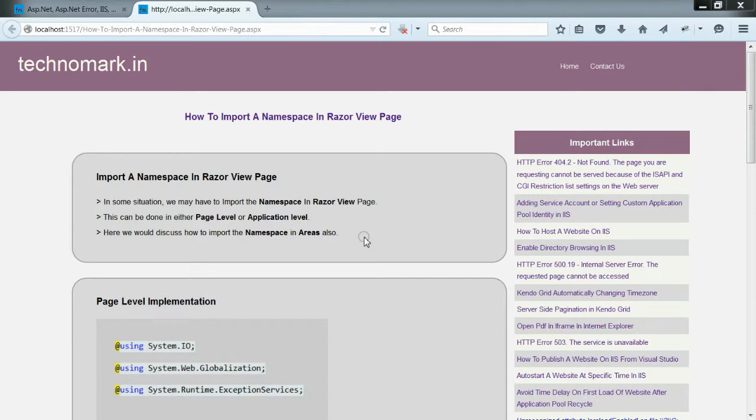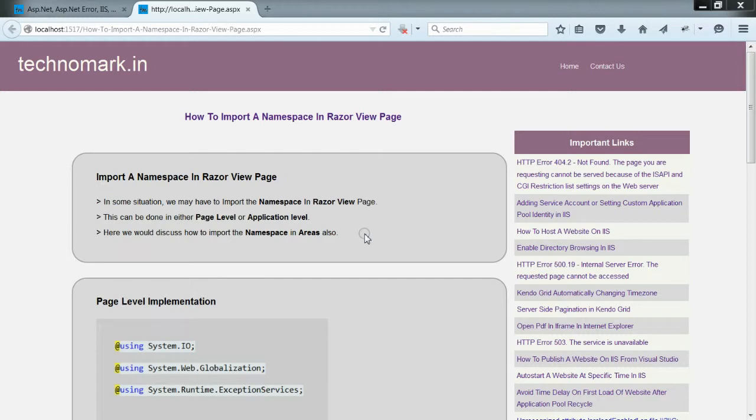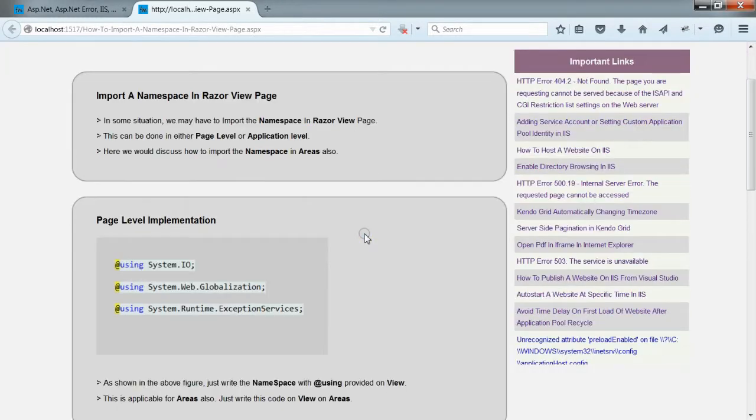Today, we are going to discuss how to import namespace in RazorView page. In some situations, we may have to import the namespaces to the RazorView page. This can be done in two ways: at the page level or at the application level.